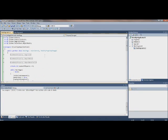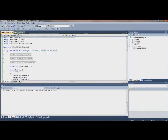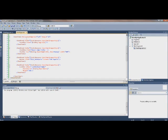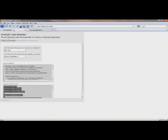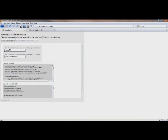But let me, before my five minutes are up, show you how you can, with the code generator, make some new view model properties.